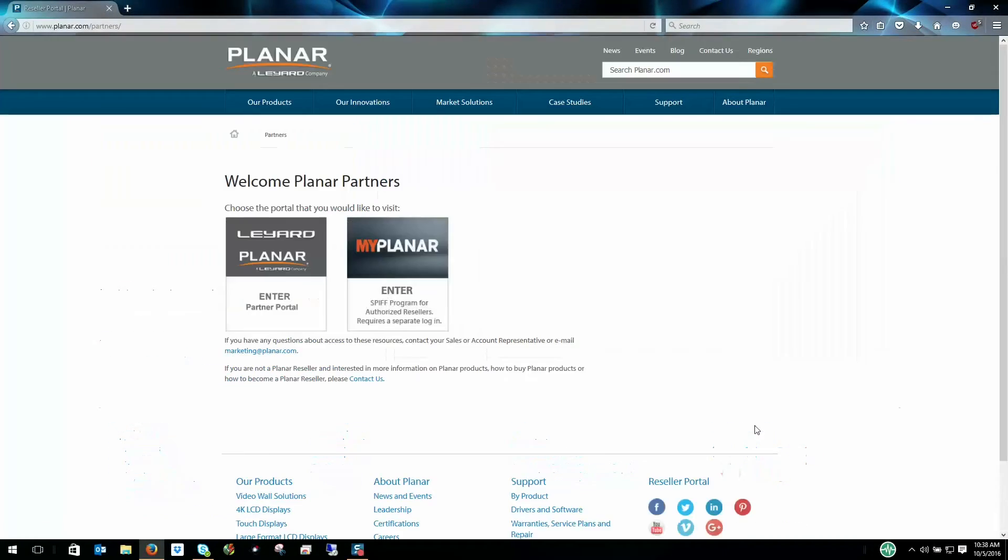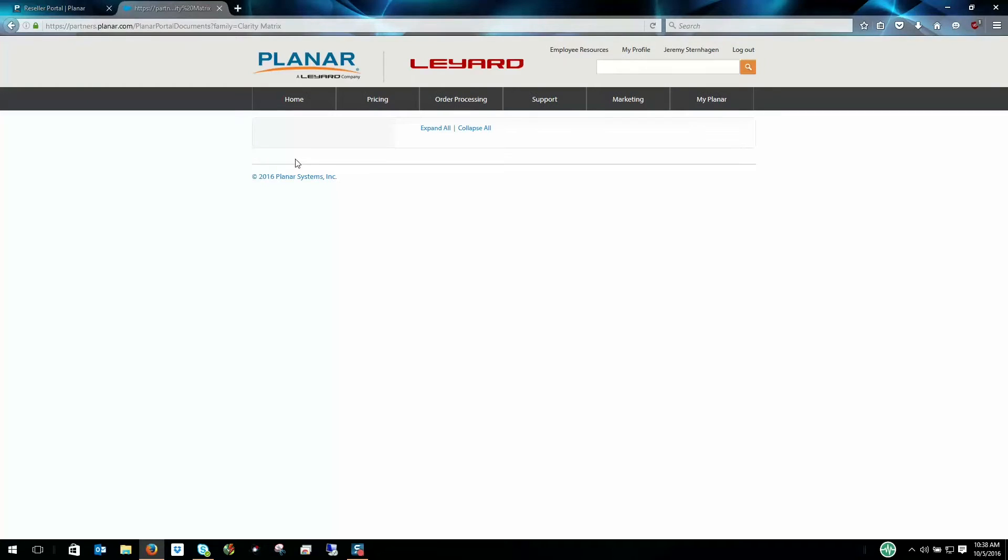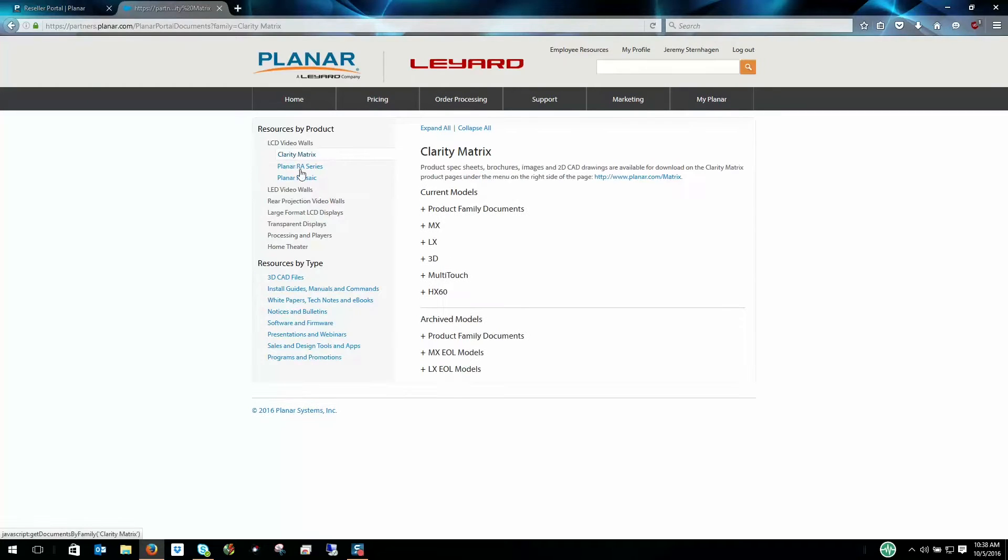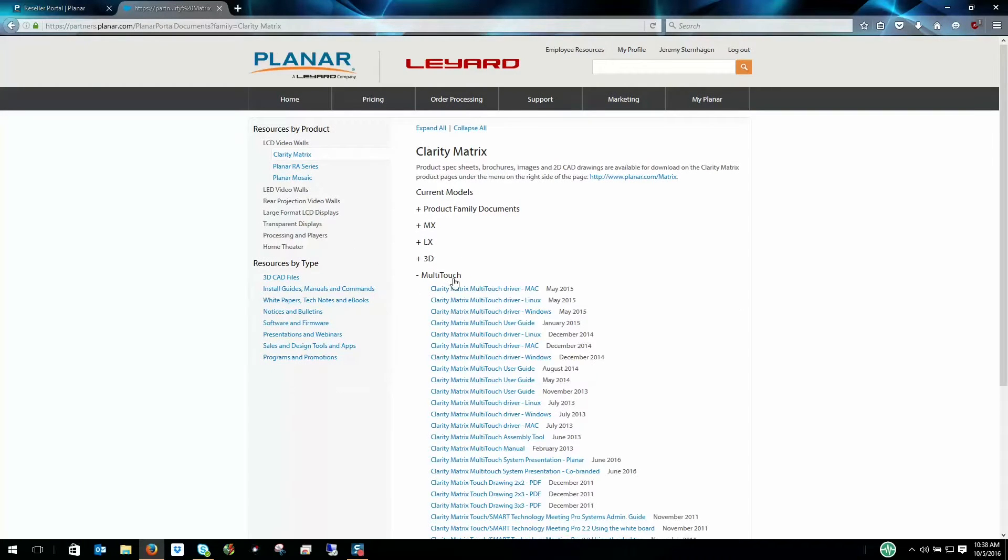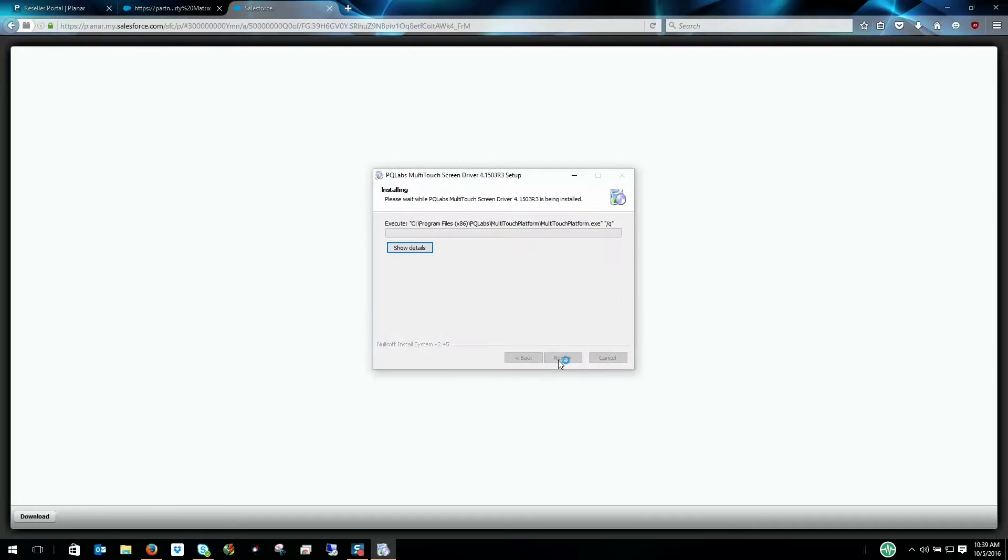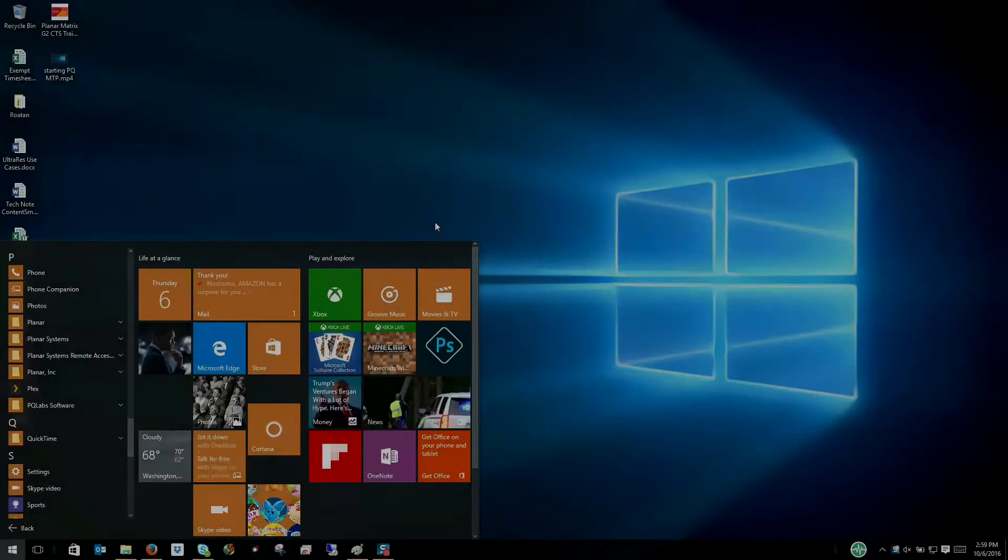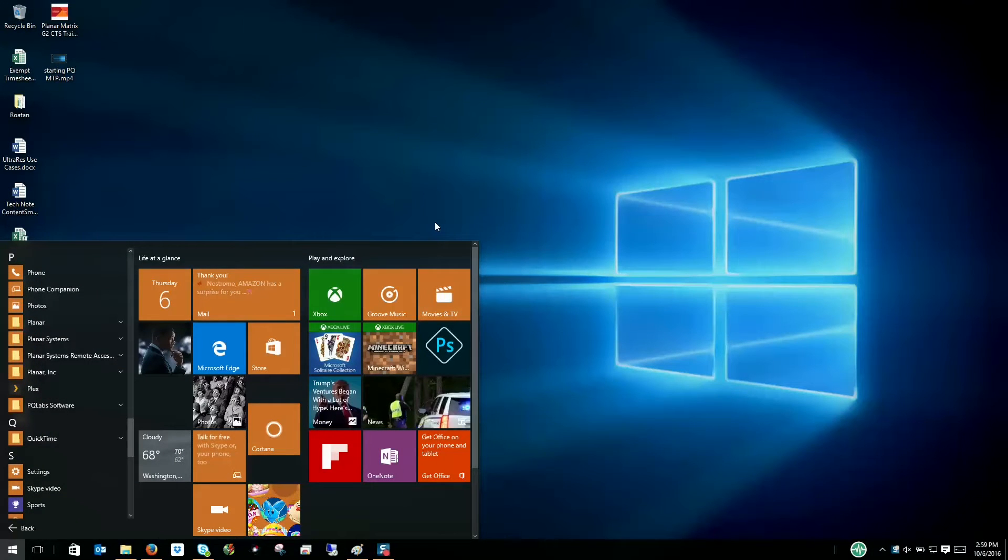Before using your touch frame, you must first install the driver which can be located on the dealer portal of the website or it ships with the accessory kit of your Matrix wall. Once the driver is installed, the calibration process can be found under the multi-touch platform program.